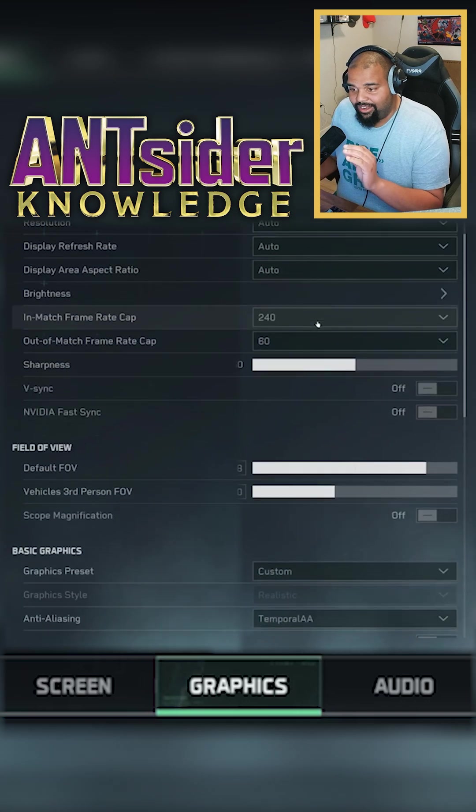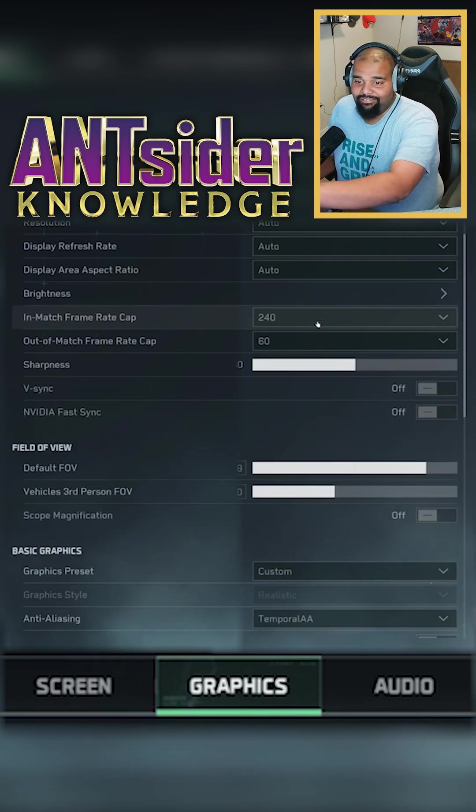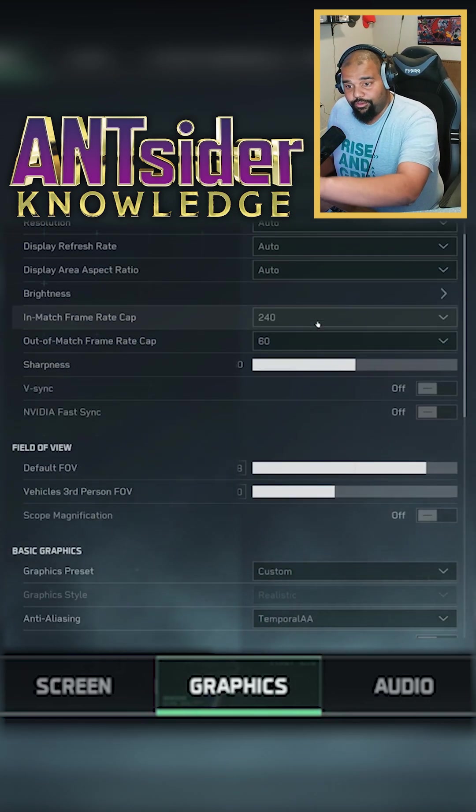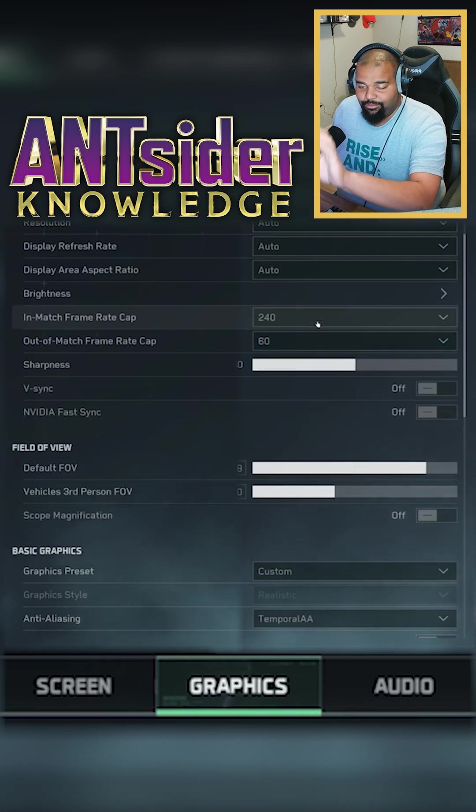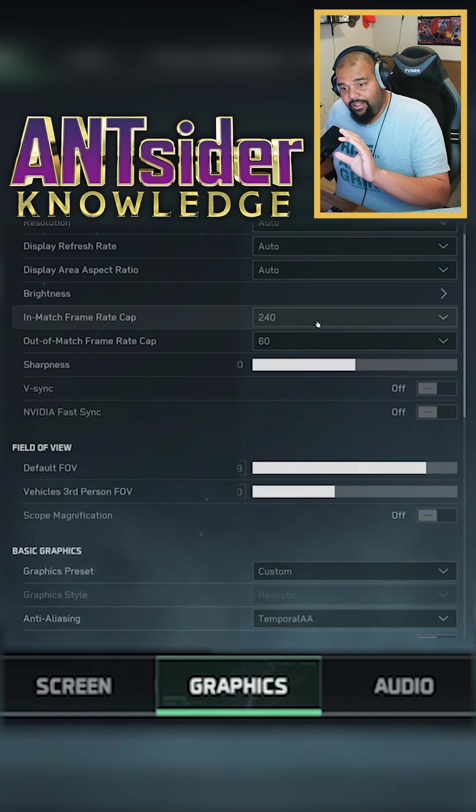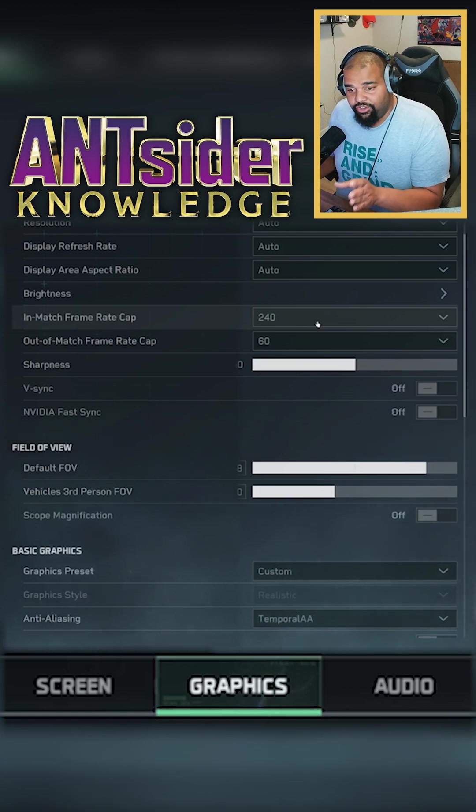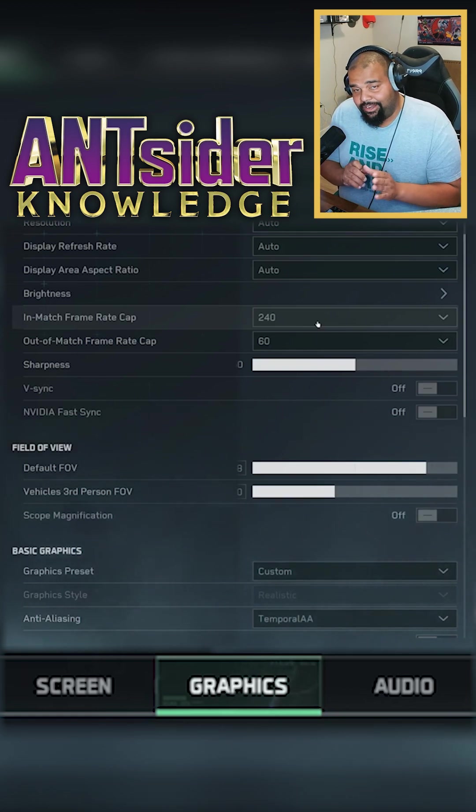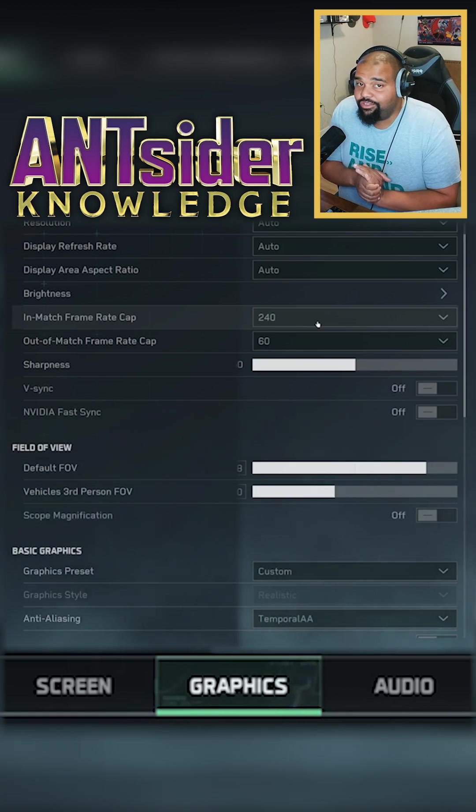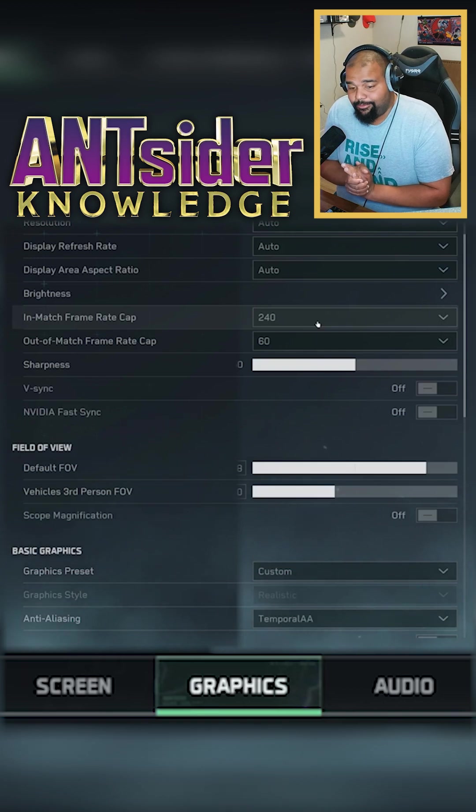Now we're gonna go down everything else. I like to leave stuff auto. It'll pick up your refresh rate and whatnot. If it doesn't, you can tweak it. You want to go to your in-match frame cap, this one right here. I usually like to leave unlimited,